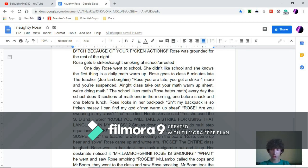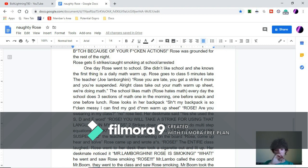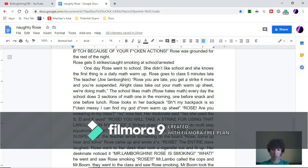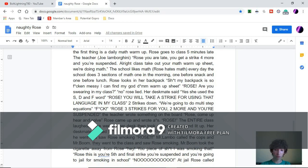She didn't like school and she knows the first thing is a daily math warm-up. Rose goes to class five minutes late. The teacher, Joe Lamborghini: Rose, you were late. You will get a strike. Four more and you're suspended.